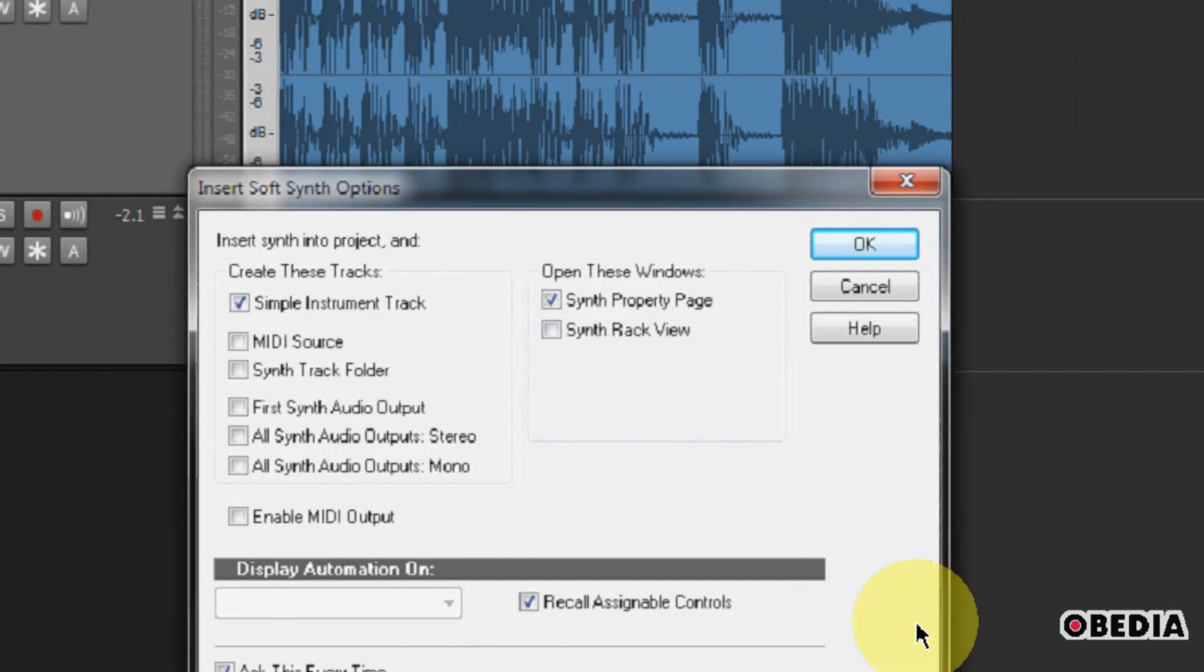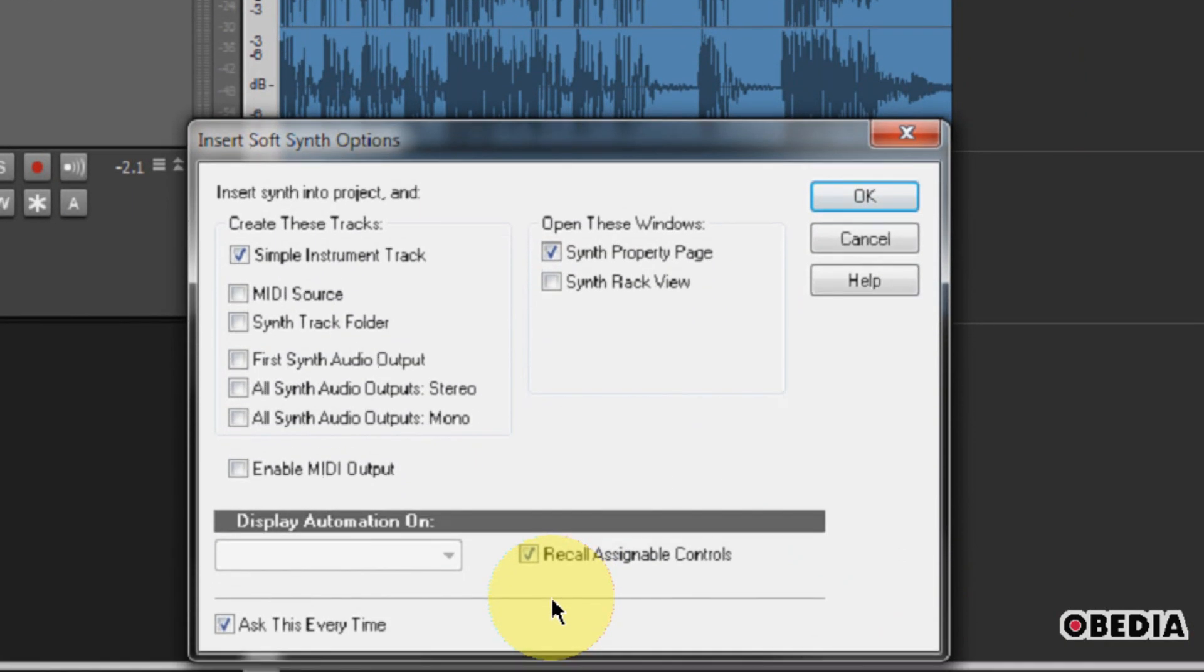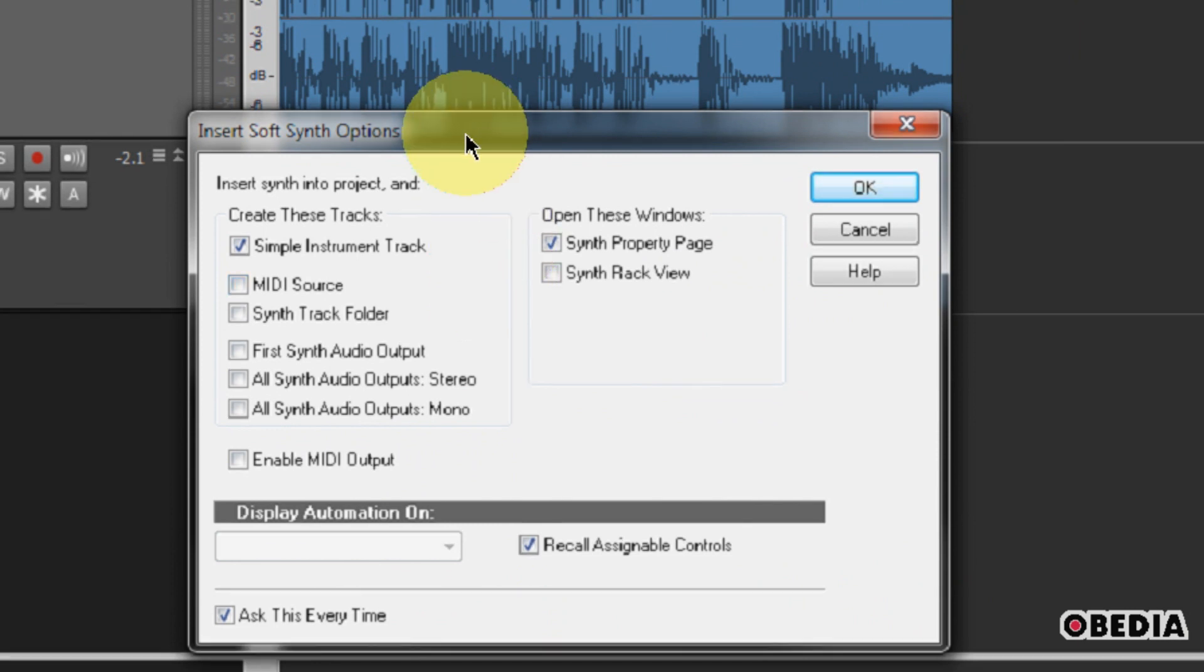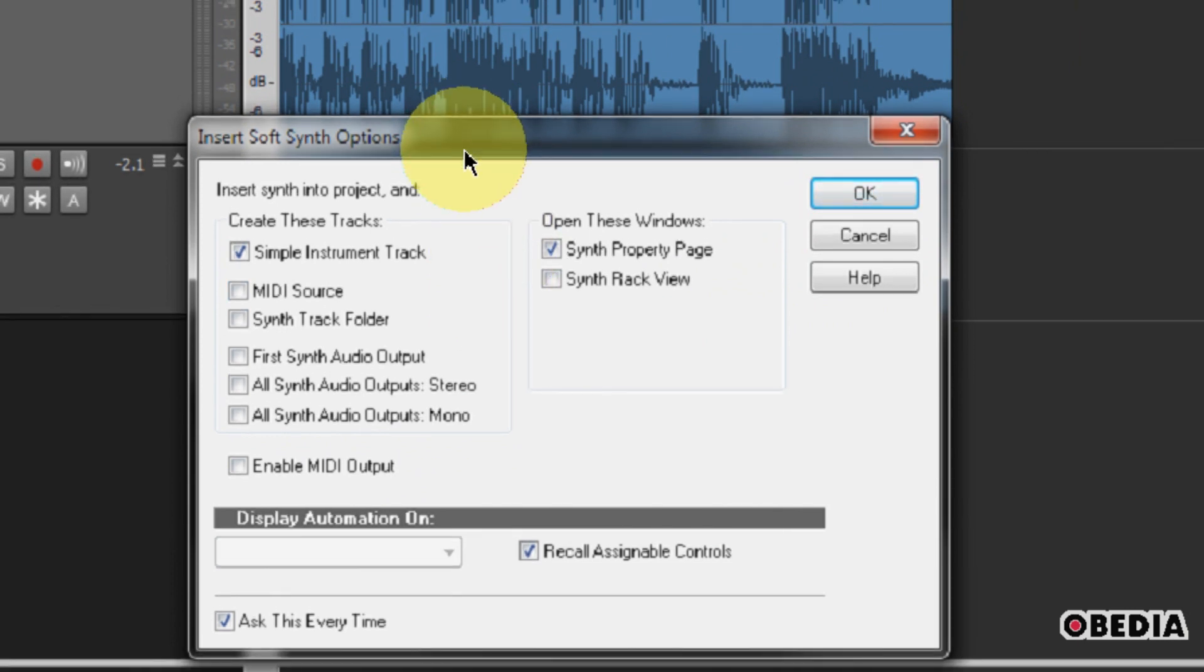I'm going to go ahead and make use of Native Instruments FM8. This is one of my favorites.